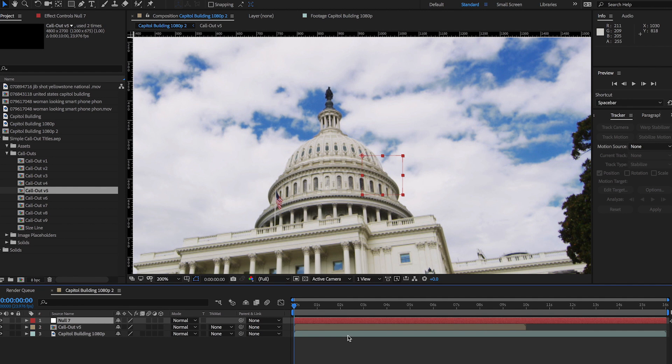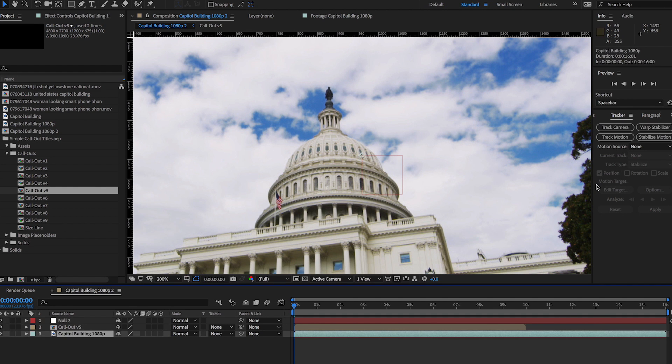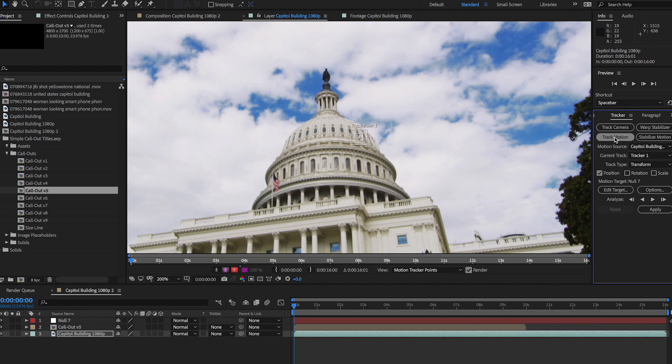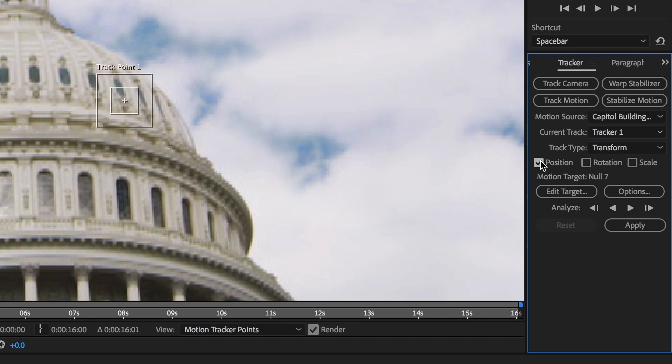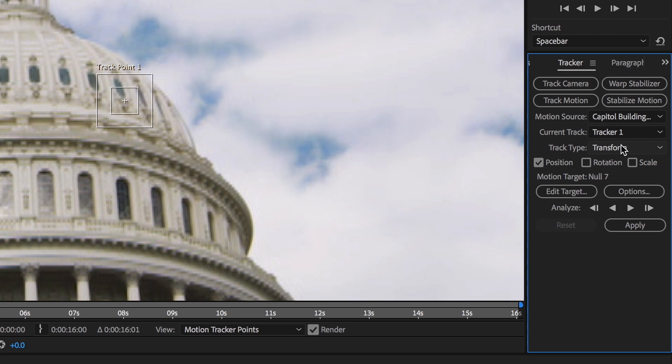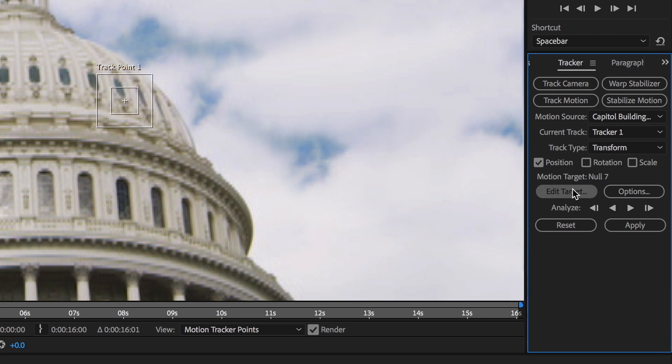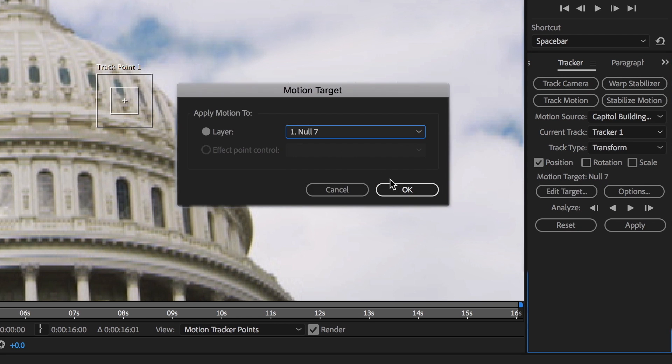Open the tracker, select the video layer, and click Track Motion. The layer panel will open and a tracking point will appear. From here, make sure that Position is the only box checked and that the track type is set to Transform since we're doing a Single Point Tracker, and set your target to Null Layer.